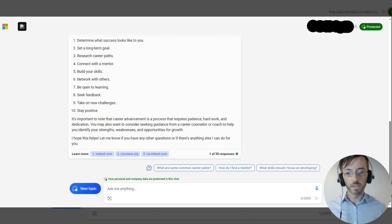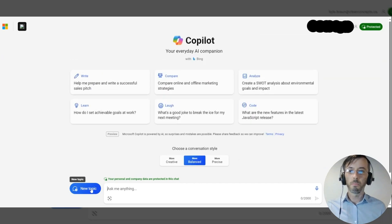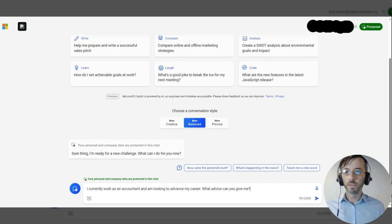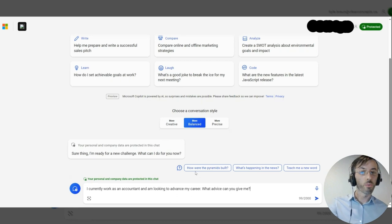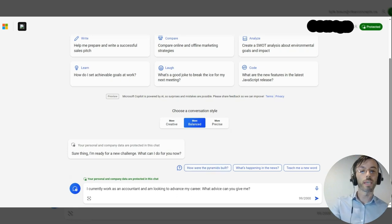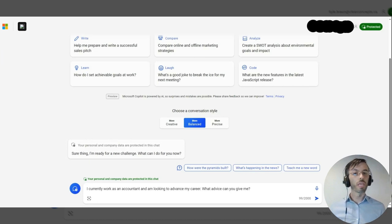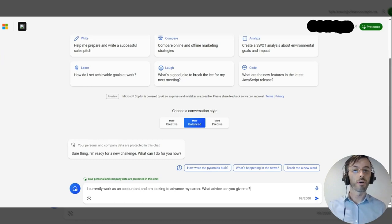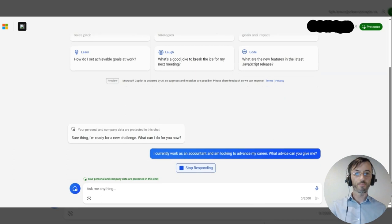Let's try another prompt. This one states: I currently work as an accountant and I'm looking to advance my career. What advice can you give me? Here we're establishing the role that we fall under and helping to solidify those contextual clues for the AI model. We'll go ahead and hit submit.